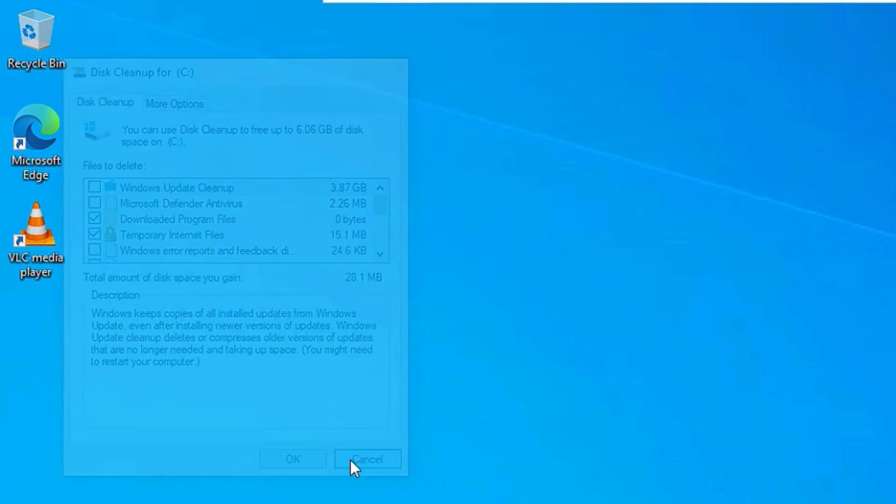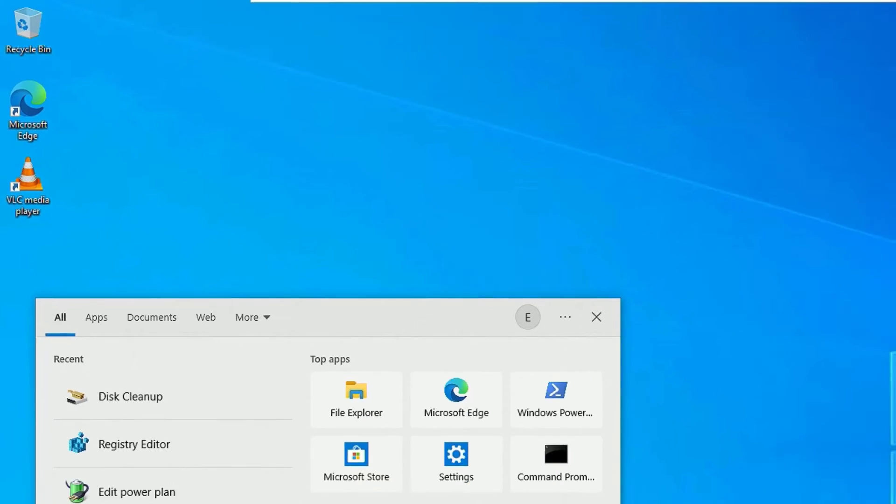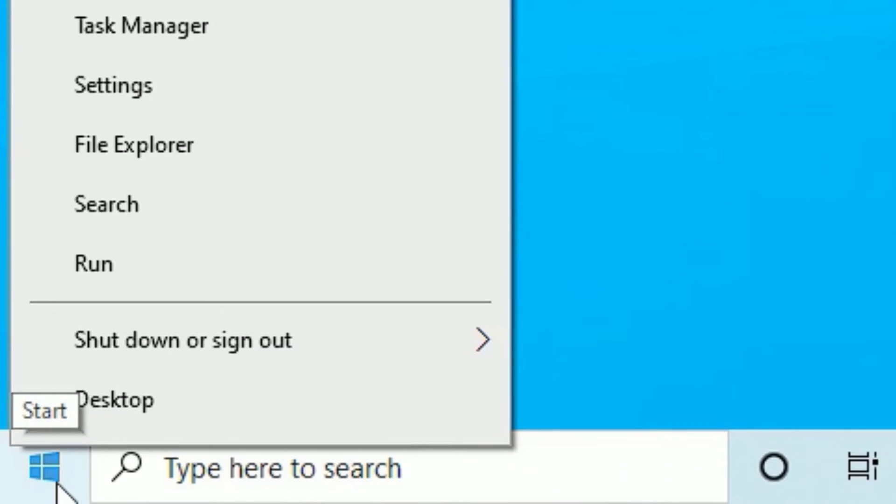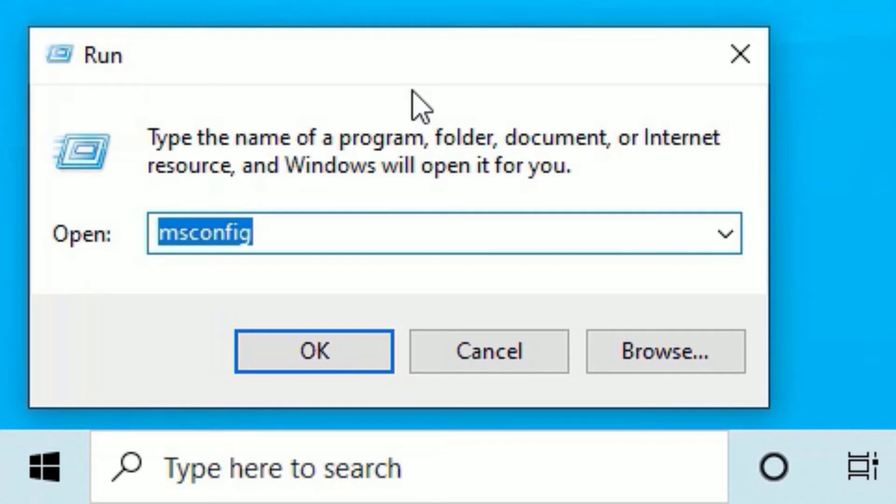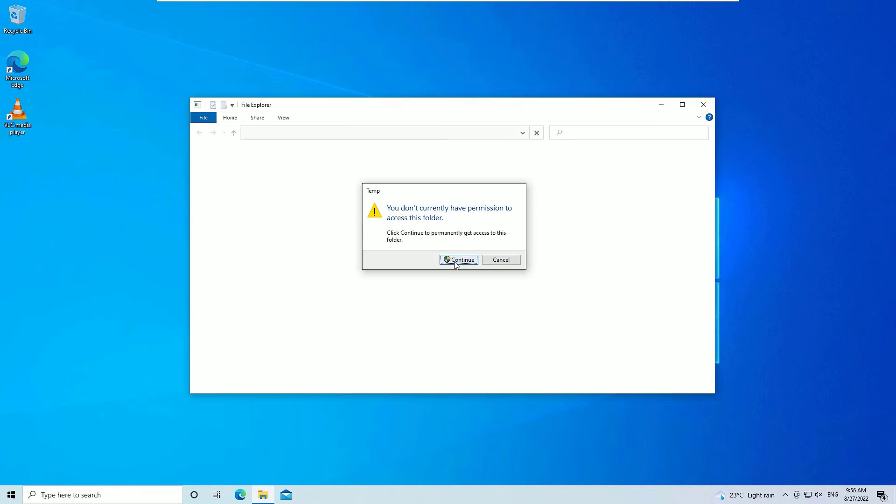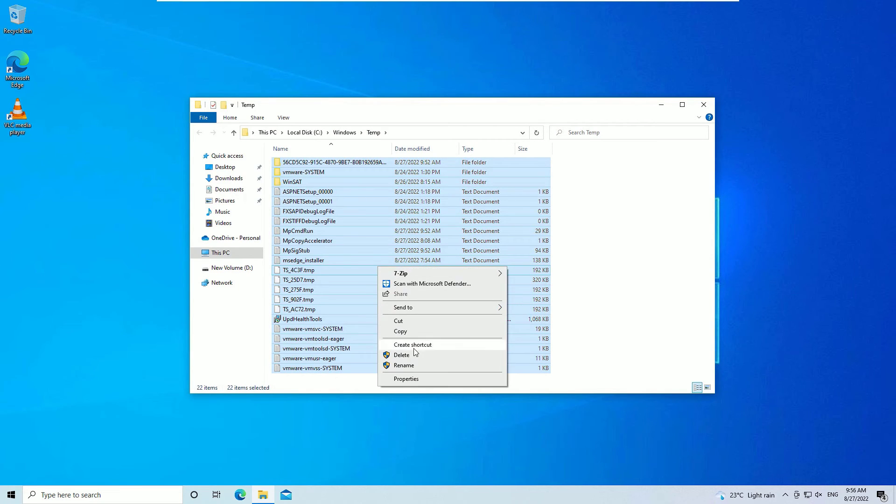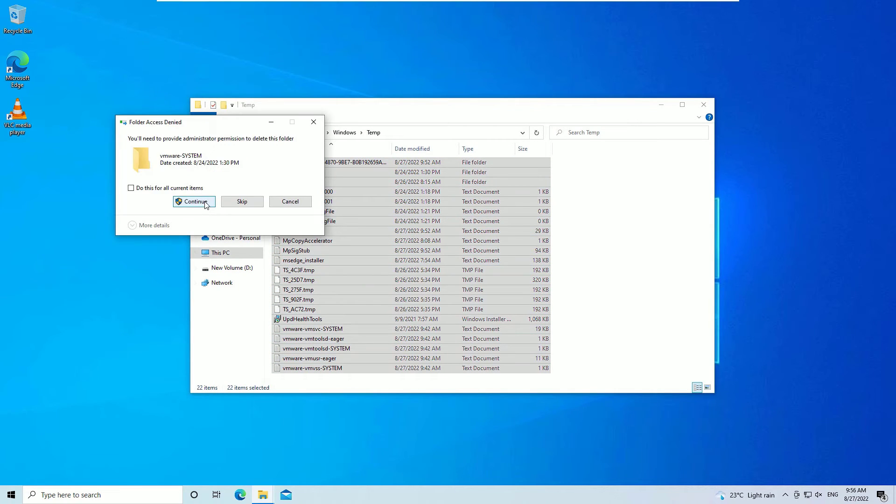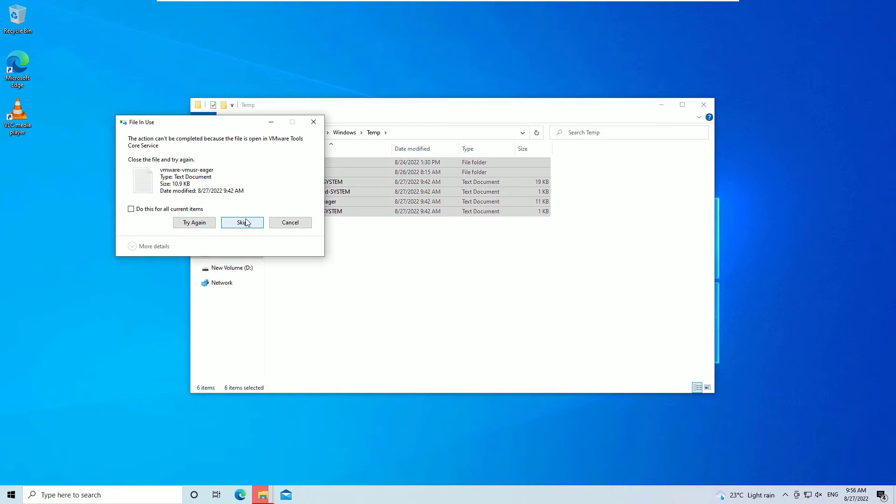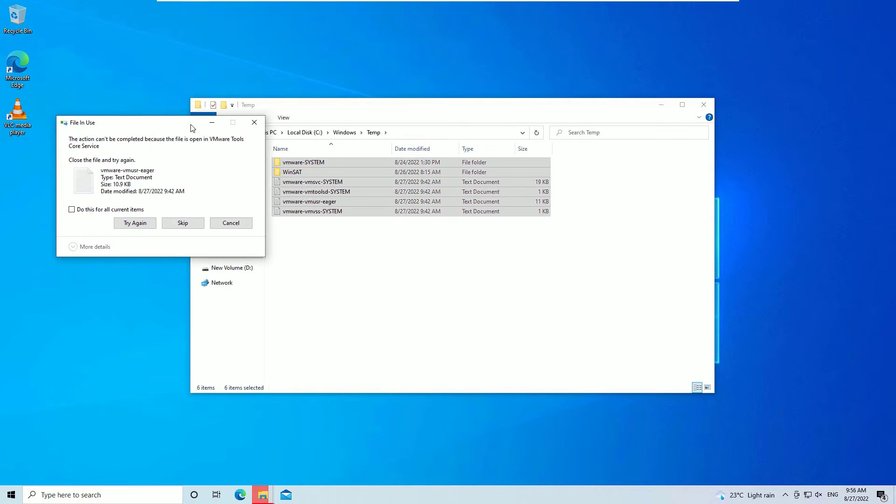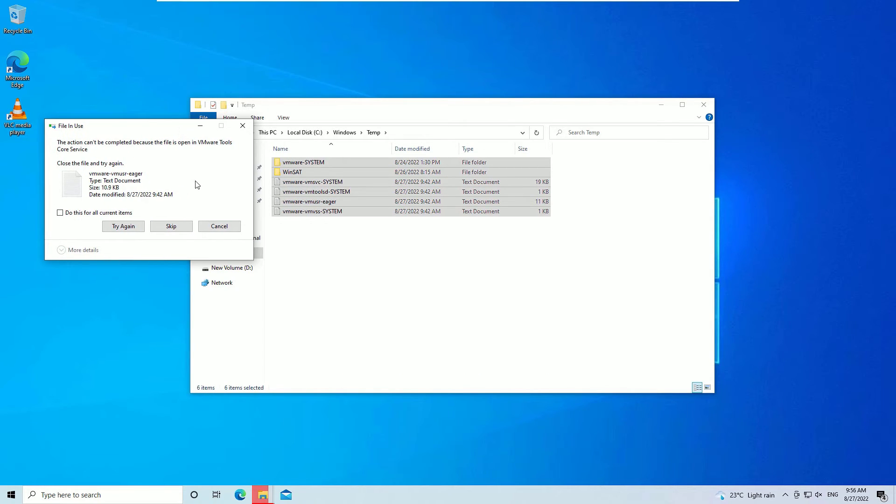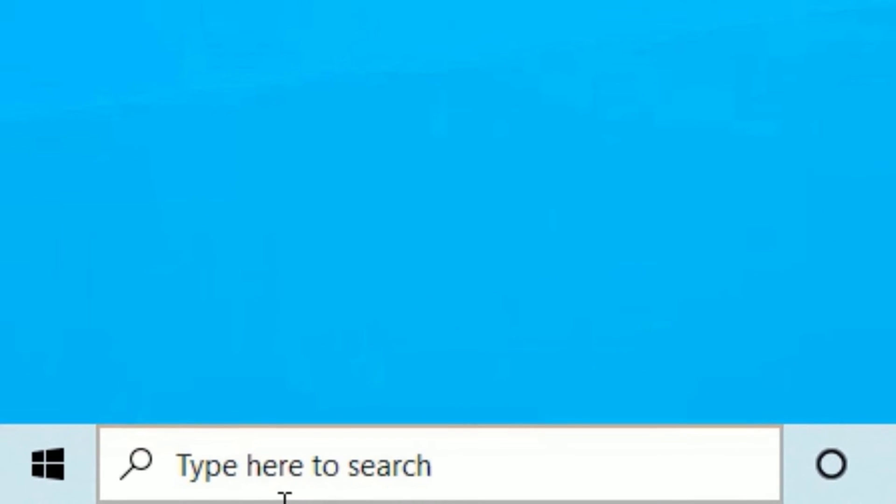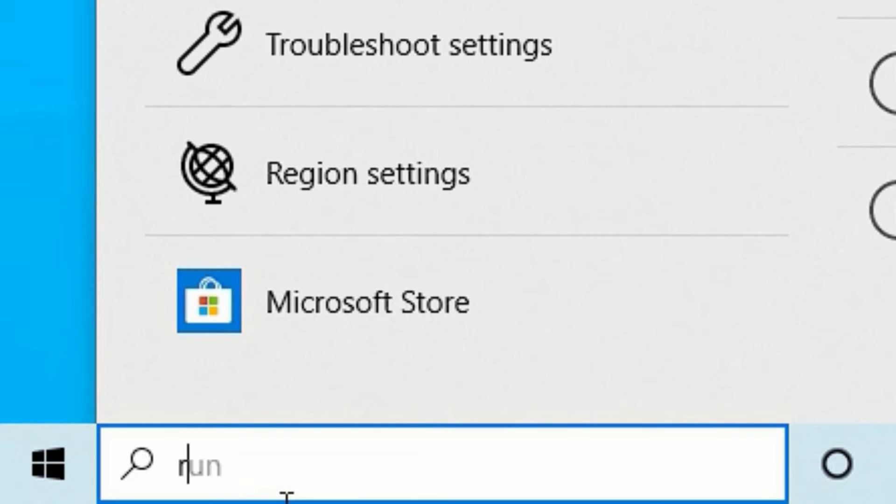Now finally, right click on the Windows search bar or icon, then select Run. There you need to type TMP, then press enter to open and say continue. Now select all files, right click and delete, and say continue to delete all temporary files here. If you are unable to delete some files because a background software is running those, you cannot delete, so just ignore them. Now close the window.